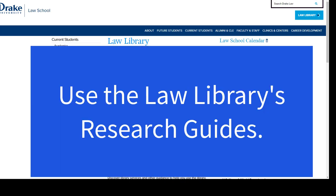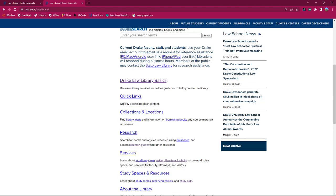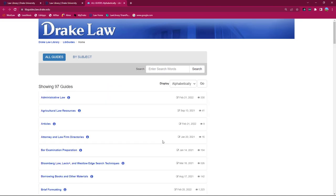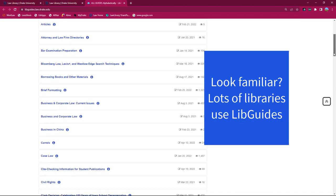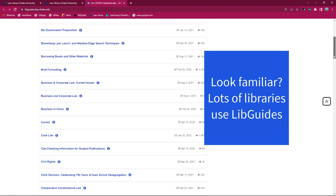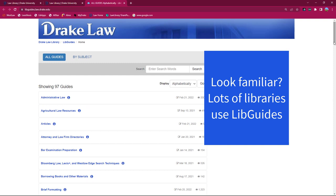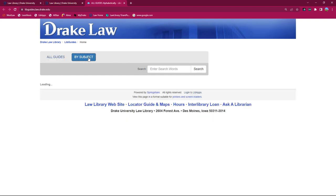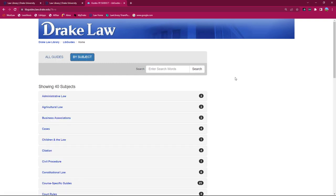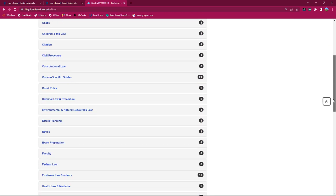Our second key tip is to use the Law Library's research guides. The research guides can be accessed many places on the library's website. Once you click on research guides, a new window will open. The default view is an alphabetical list of all the library's research guides. Browse the list or click the by subject link to locate guides related to a particular subject.